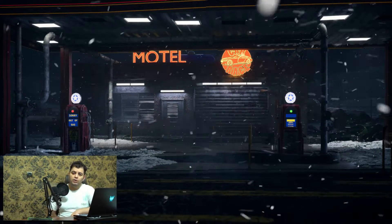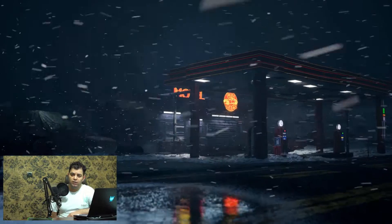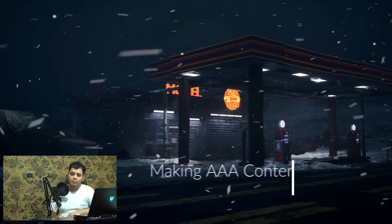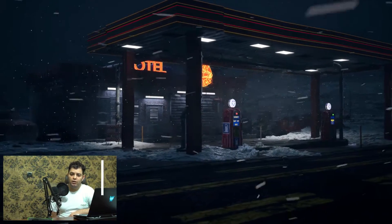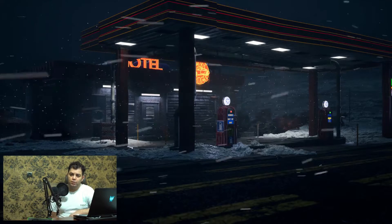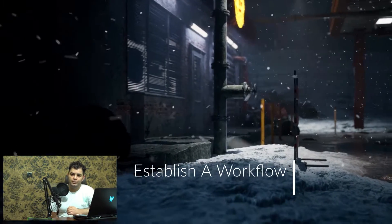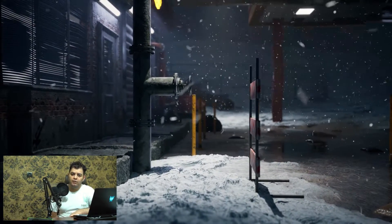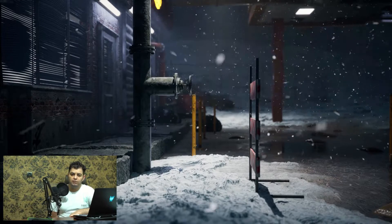We're gonna do a lot of texturing inside Substance 3D Designer and Painter, create a basic landscape inside Goya, do some sculpting in ZBrush. Blender is gonna be the bridge between all of them, and then the final presentation is gonna be in Unreal Engine 5.